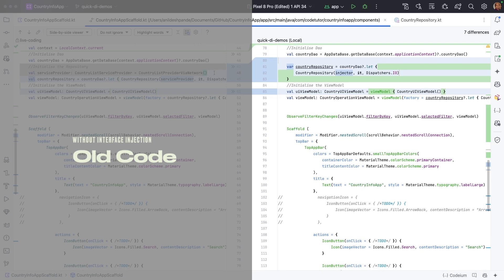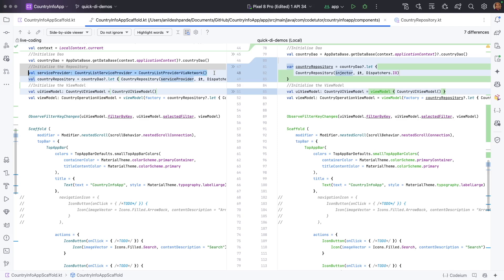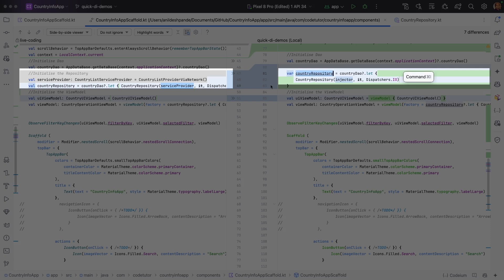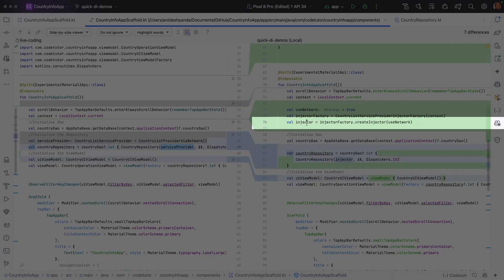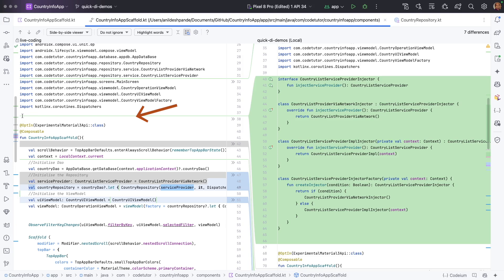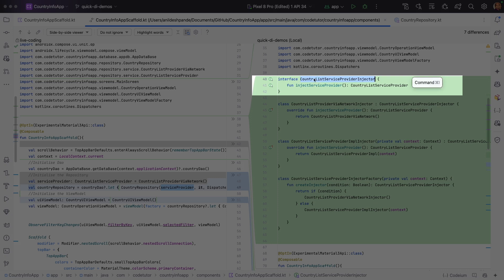If you come down here, the code on the left side is the old code and the code on the right side is the new code. Initially, we used to create the service provider and pass it directly to the CountryRepository. But now CountryRepository doesn't take the service provider — it takes an injector. The injector is an interface that we have created. We have added CountryListServiceProviderInjector, and it has a method called injectServiceProvider which injects CountryListServiceProvider.